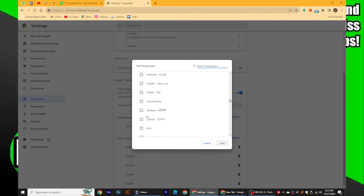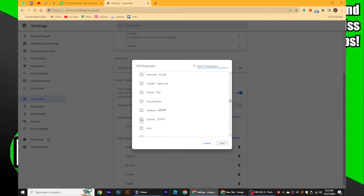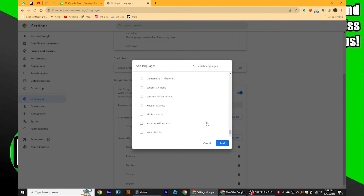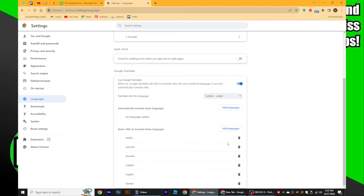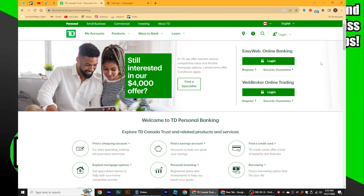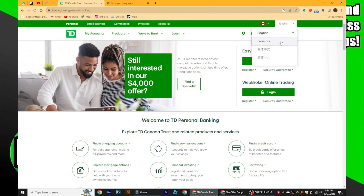A list of different languages will appear. Choose the language you want to add and click on the Add button. The language you selected will now be added to the language list. To switch back to English, go back to the language settings and select English from the available options.